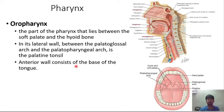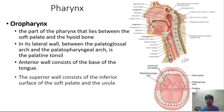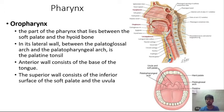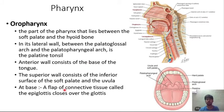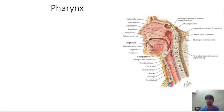The anterior wall of the oropharynx consists of the base of the tongue, and the superior wall consists of the inferior surface of the uvula. At the base, a flap of connective tissue called the epiglottis is present, which closes the glottis.